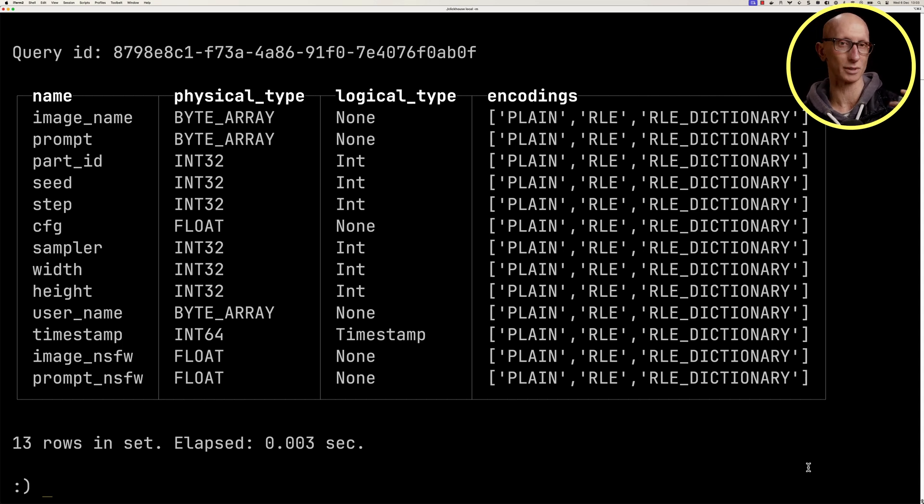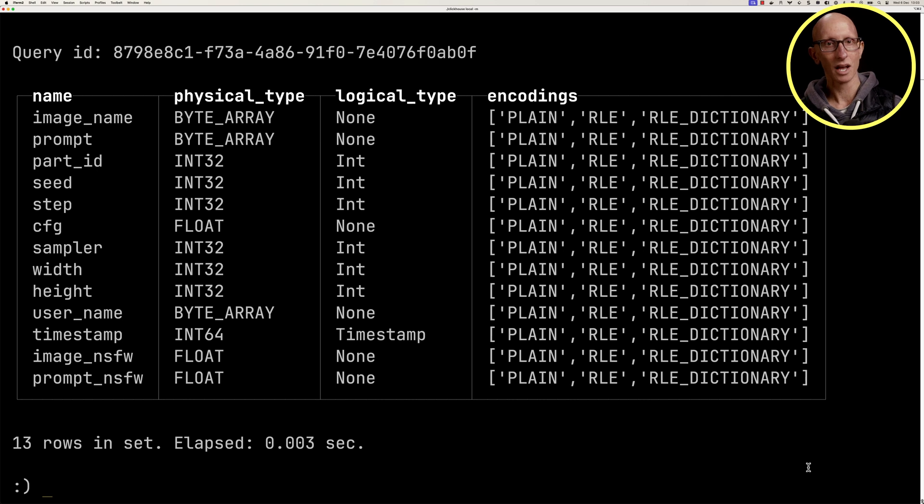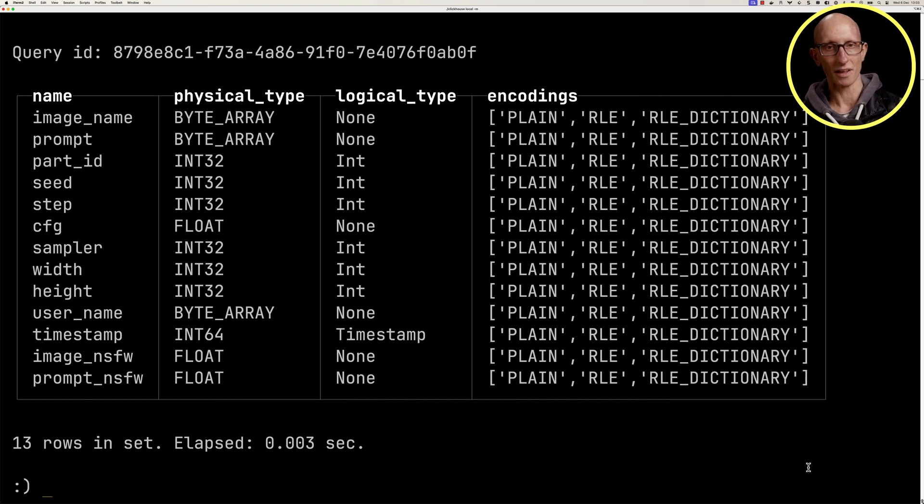And then we get back this nice table where we can see exactly the metadata for our Parquet files. You can see we've got an image name, the prompt, the seed, the step, the width, the height, timestamp, and then a few other fields as well.